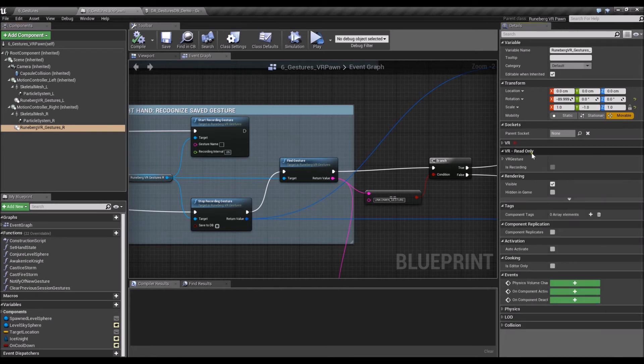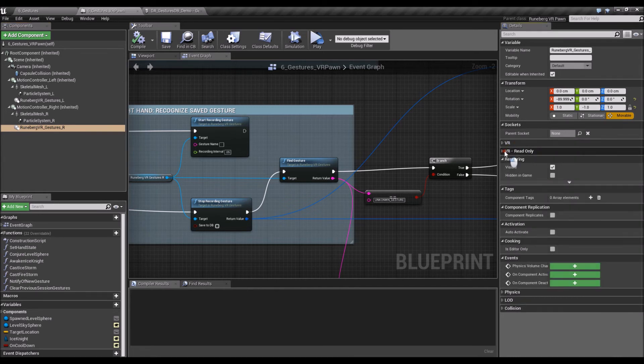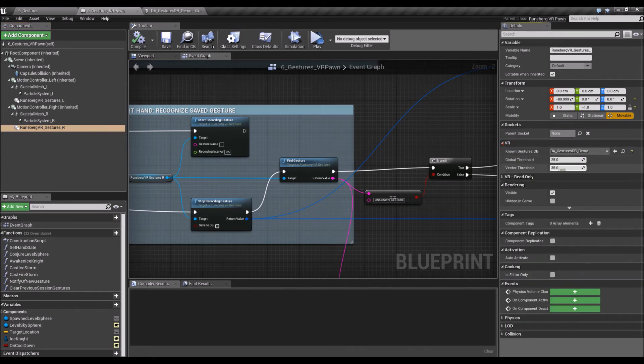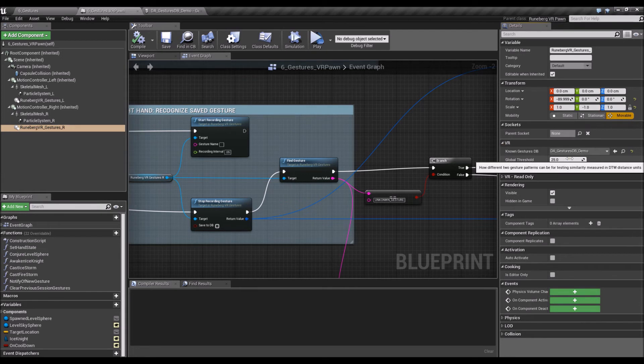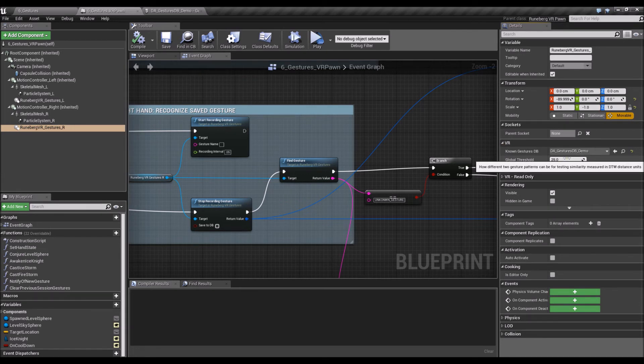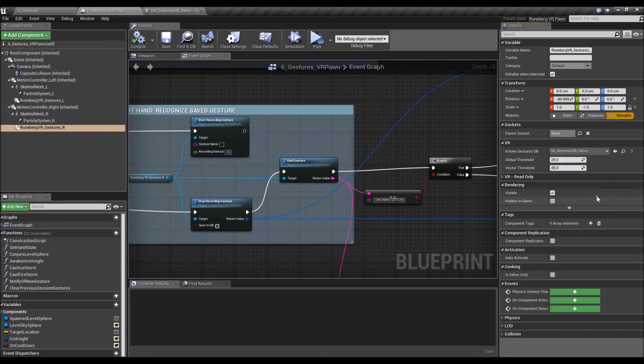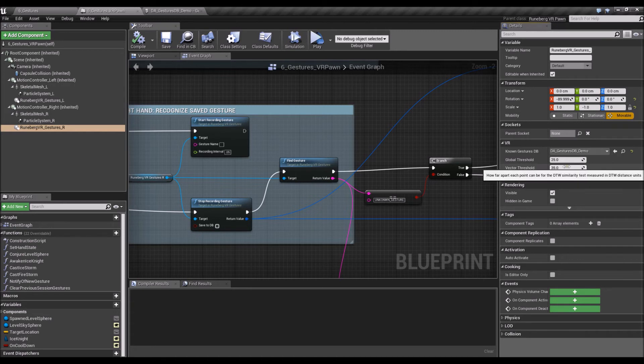And just open that up again. And the global, there's a global threshold. So the global threshold refers to how different two gesture patterns can be for testing the similarity. And there's also a vector threshold, which is how far apart each point can be for the similarity test.